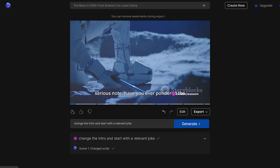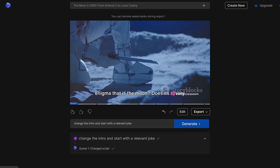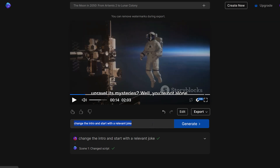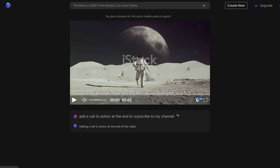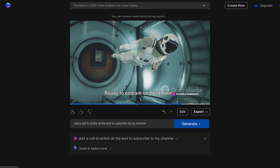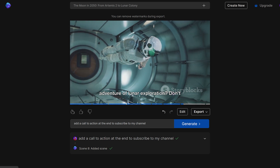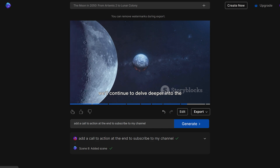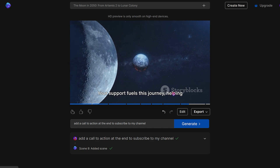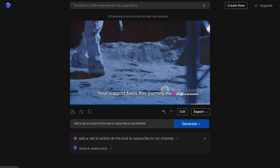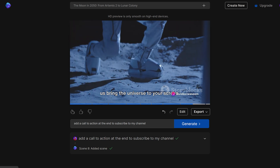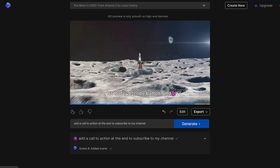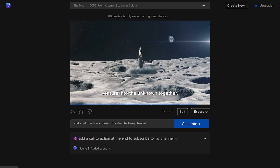Now, on a more serious note, have you ever pondered the enigma that is the Moon? You can also add a call to action at the end. The updated video now ends with: Ready to embark on this thrilling adventure of lunar exploration? Don't forget to subscribe to my channel where we'll continue to delve deeper into the mysteries of the cosmos. Your support fuels this journey, helping us bring the universe to your screen. So hit that subscribe button and let's venture into the unknown together.